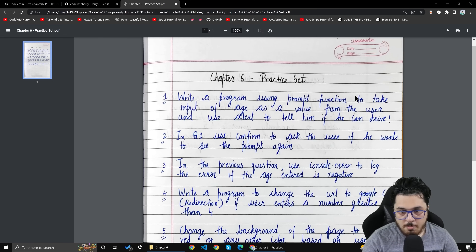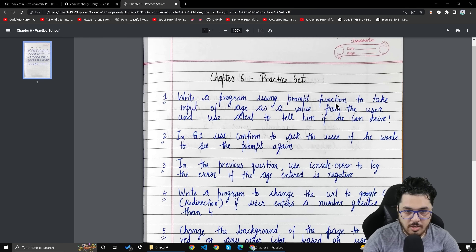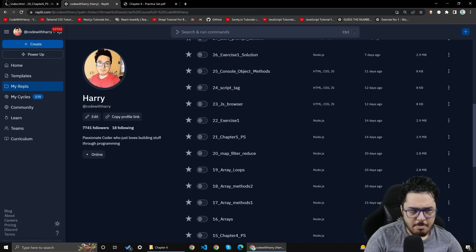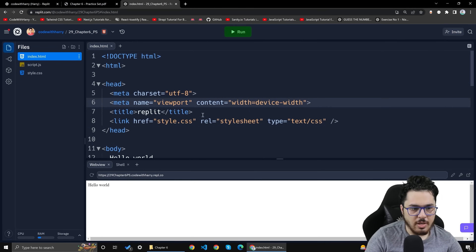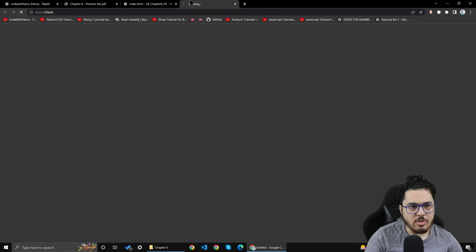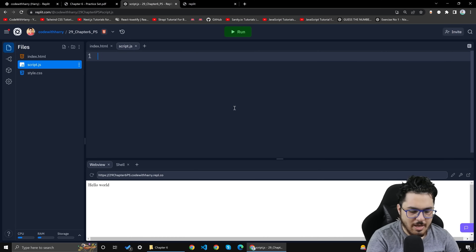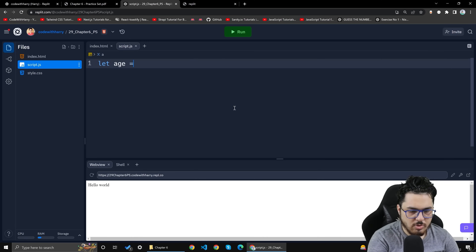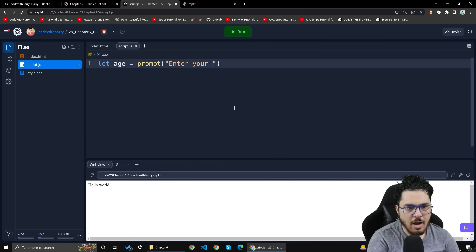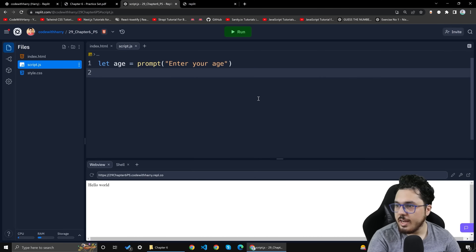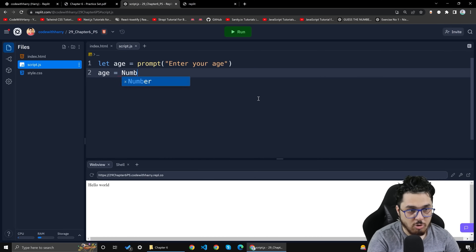You use the prompt function to take age as an input from the user. Once you have taken input, you have to tell whether the user can drive or not. First of all, I take age from the user — I will write prompt and 'enter your age'. Then I have to convert it to a number using Number.parseInt. Don't forget it. You have to do that conversion.